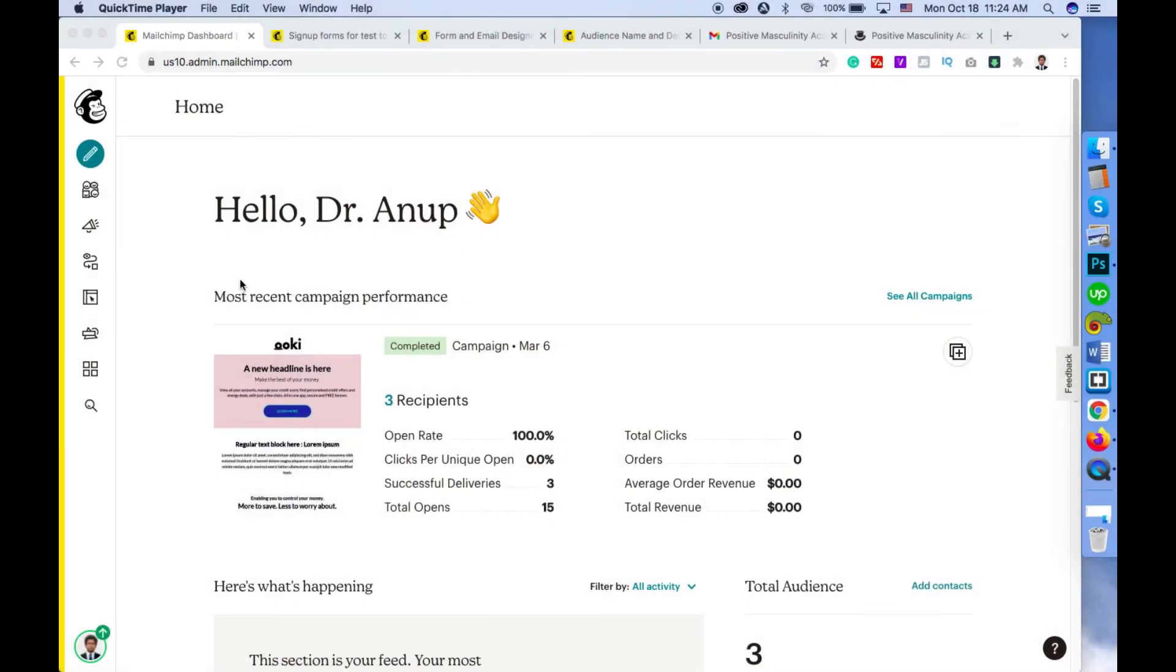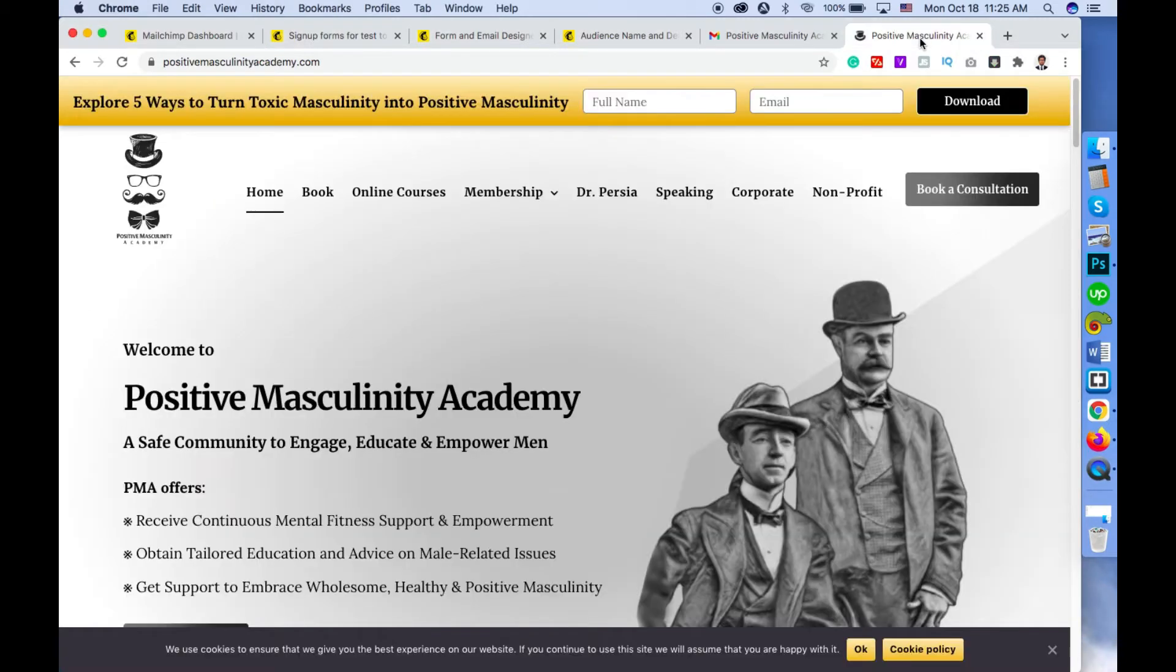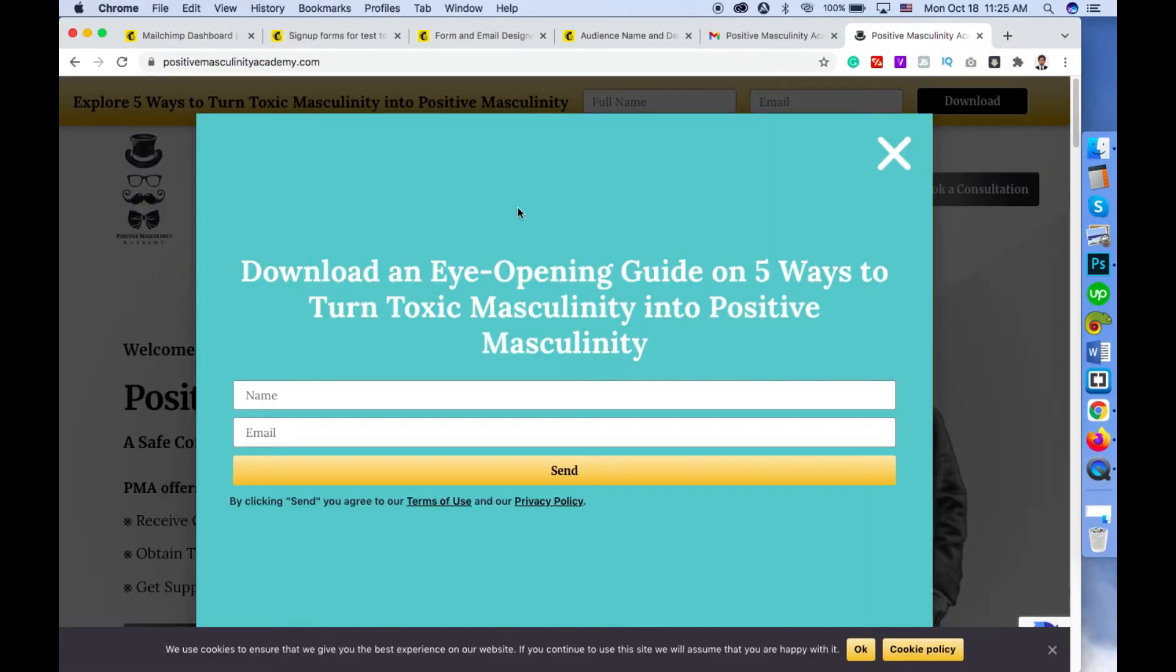Hi there, in this video I'll show you how to enable the double opt-in or confirmation email for MailChimp. Before proceeding, I'm giving a short summary of what double opt-in is and how it works.